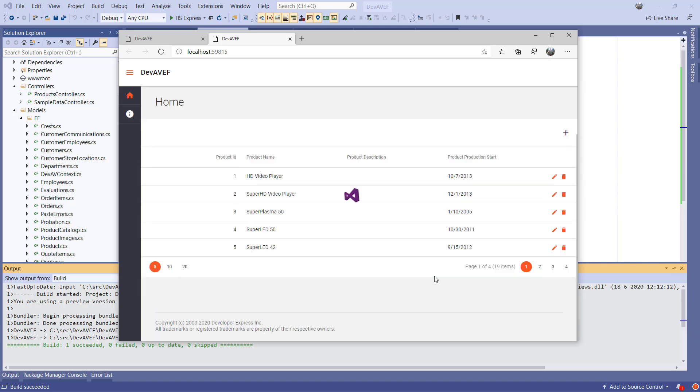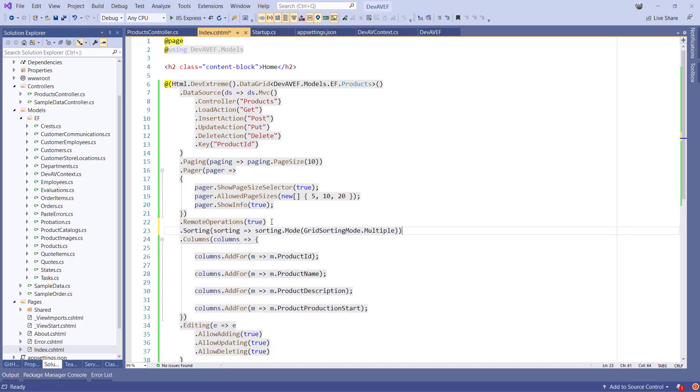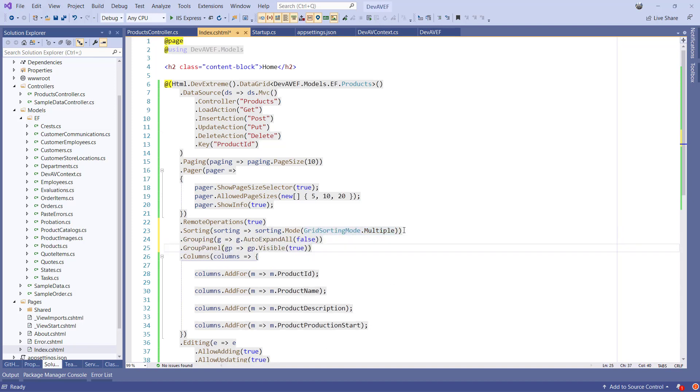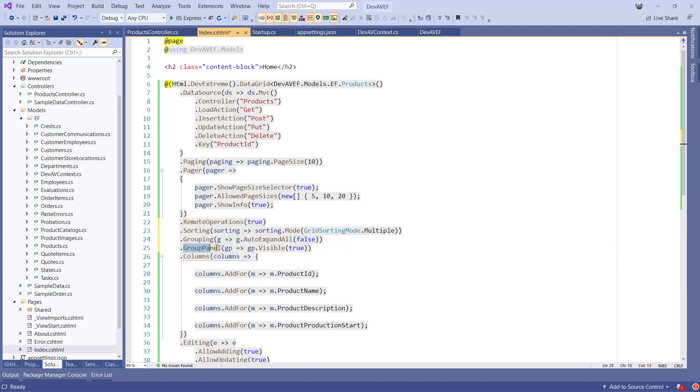Let's enable sorting as well by adding the following settings. In this example, we enable the end user to sort on multiple columns. And we can add grouping by adding the following settings. By setting the Auto Expand All to False, the grid will only have one expanded row at a time. By specifying the Group Panel option, the grid will show a group panel where the end user can drop columns in that need to be grouped.